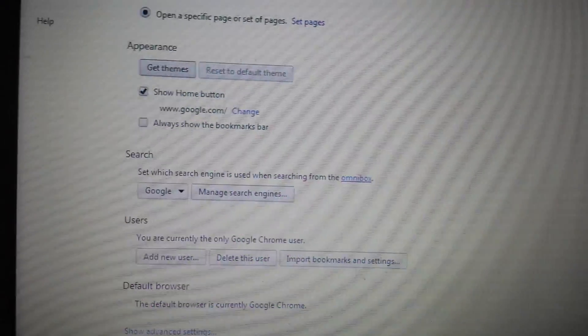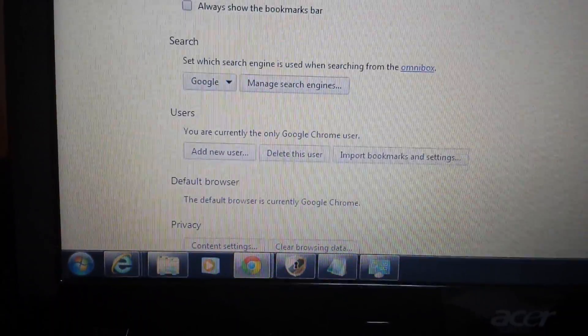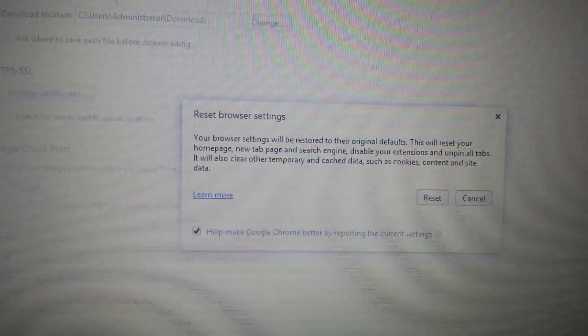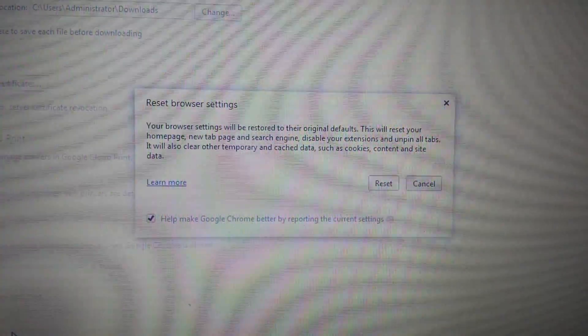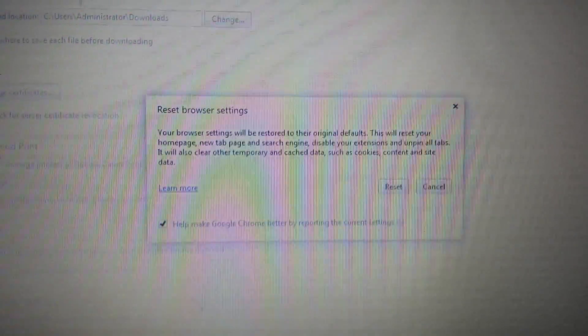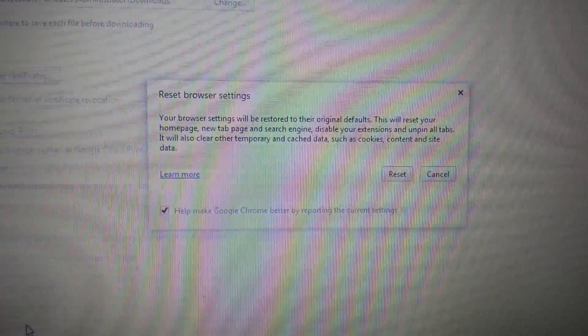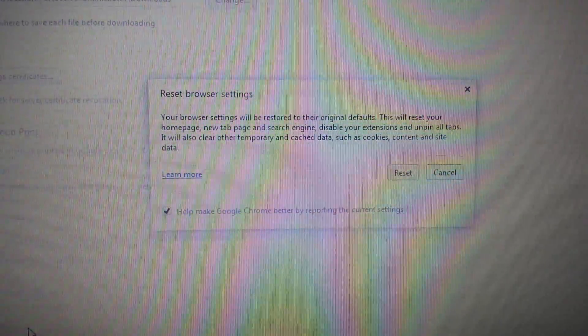The last step is to do a full reset of Google Chrome. On the same settings page, scroll all the way down and click Show Advanced Settings, then scroll to the very bottom and click Reset Browser Settings. When you reset, it will delete all your temporary internet files — which you probably don't need anyway — however, it will also delete all your favorites, so be aware. But this should take care of the problem and your computer should be adware-free from this manual removal.